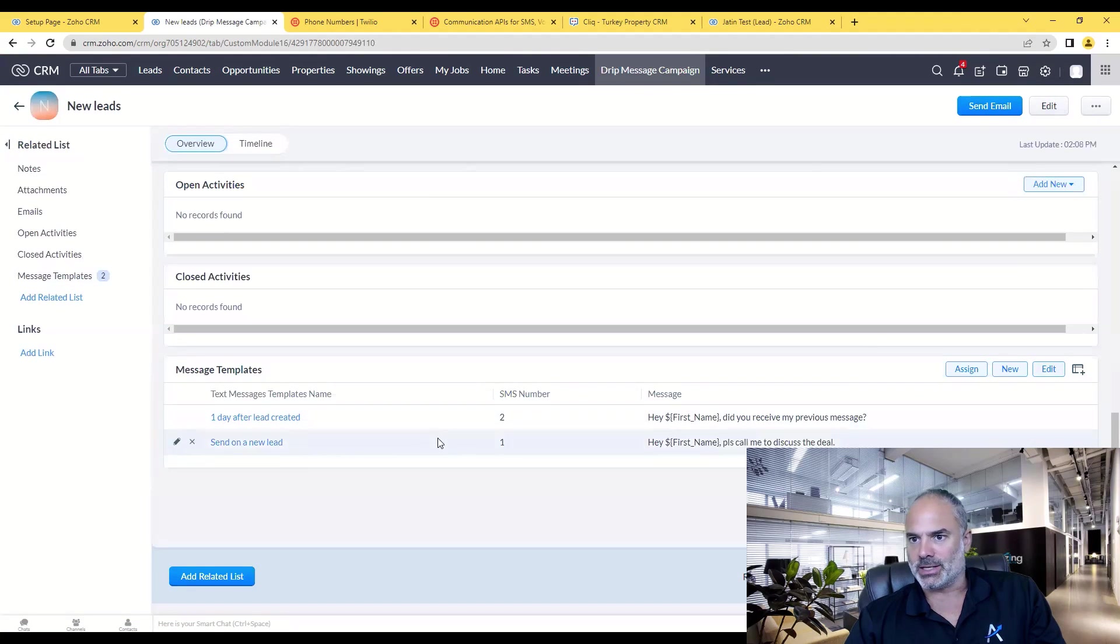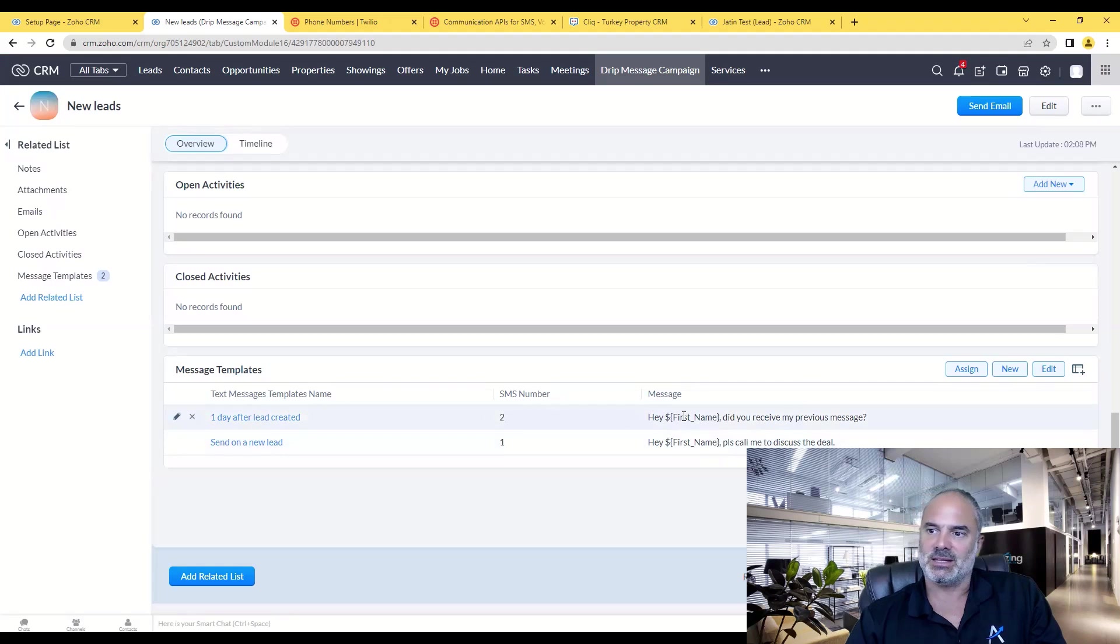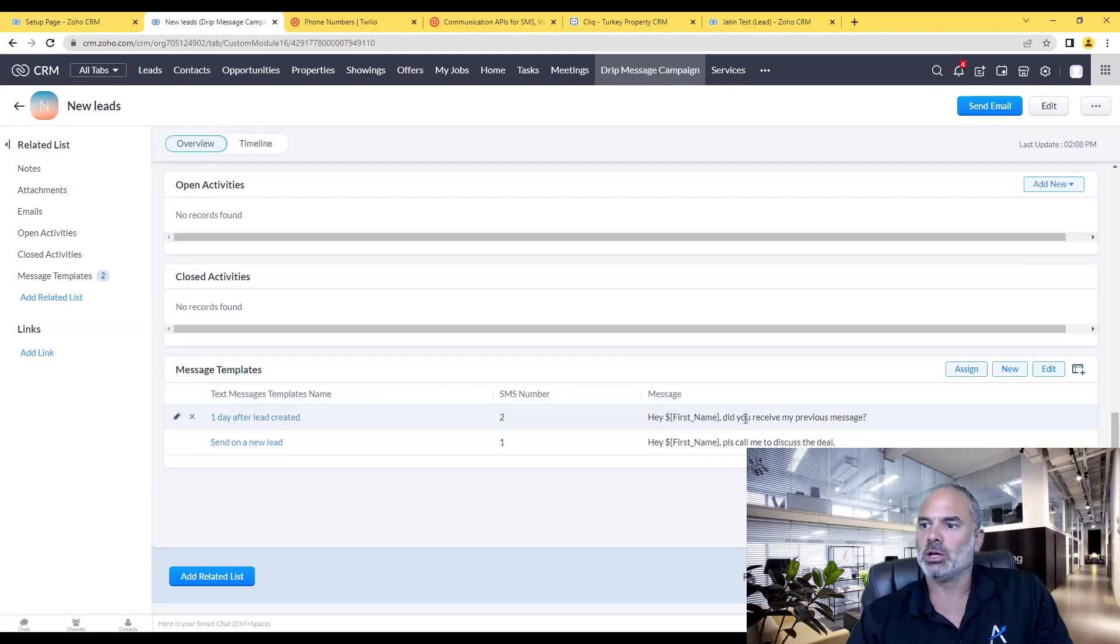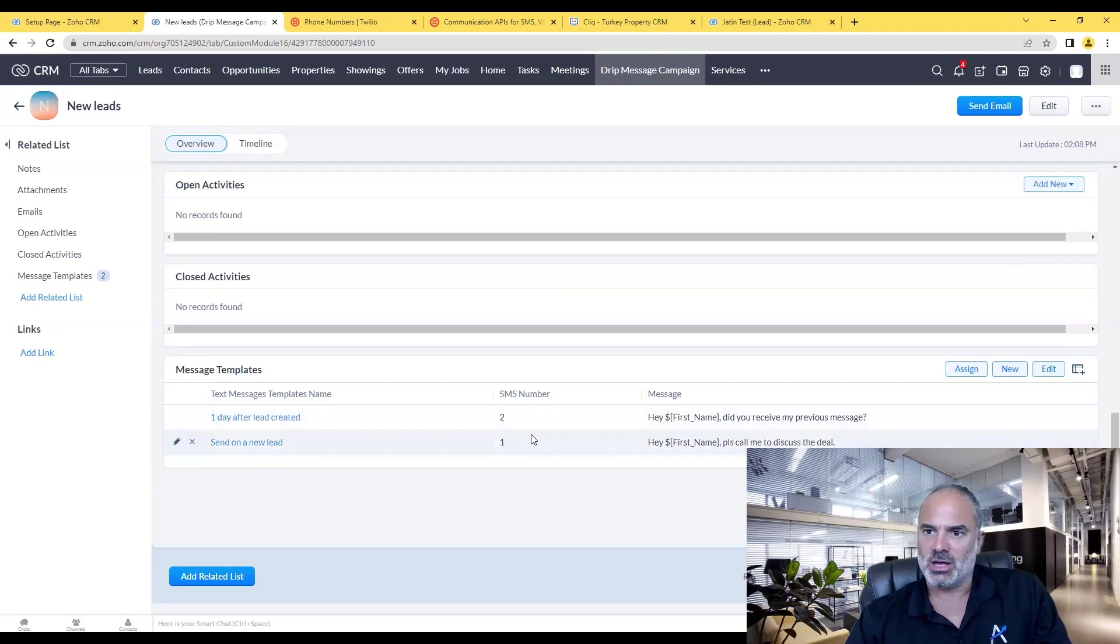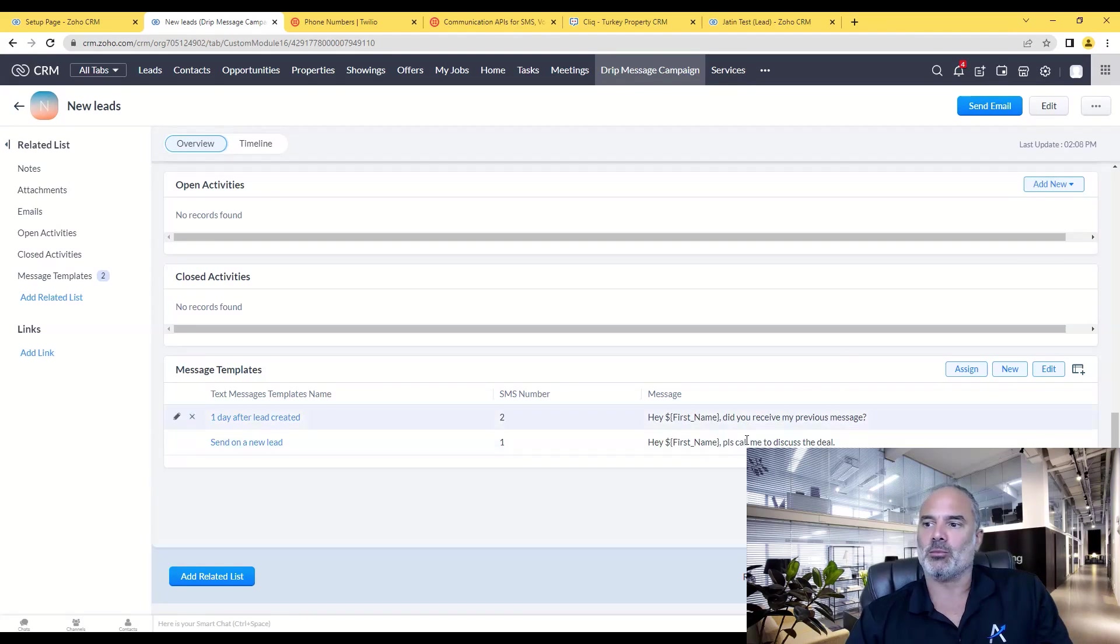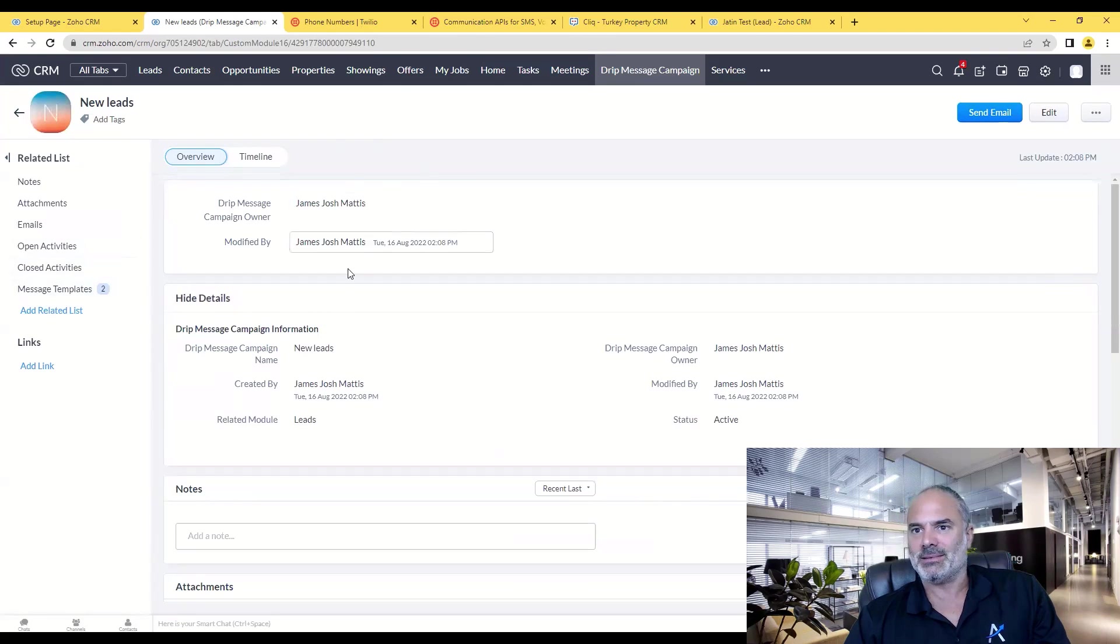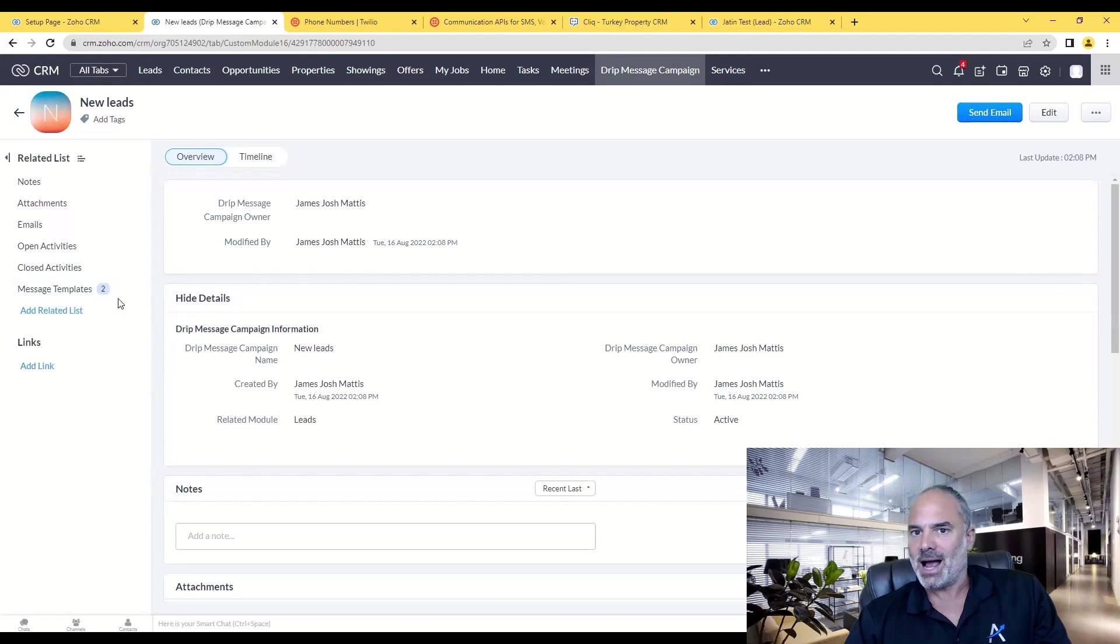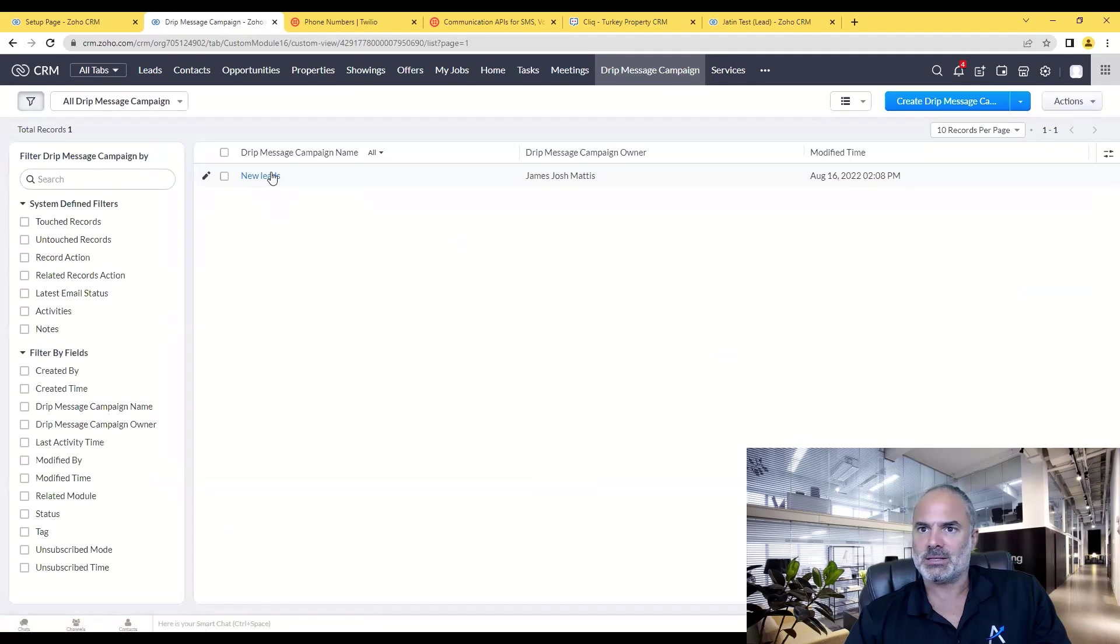So here you can see that message number one will be 'let's discuss the deal' and message number two will be 'if you received my previous text message,' and of course you can run more and more. At that point, because the campaign that I created is active, let's go to my SMS campaigns.